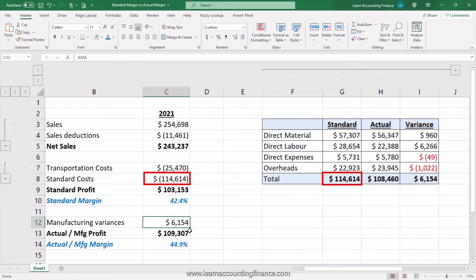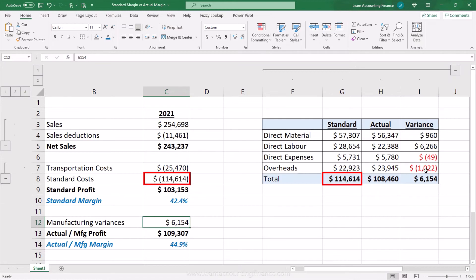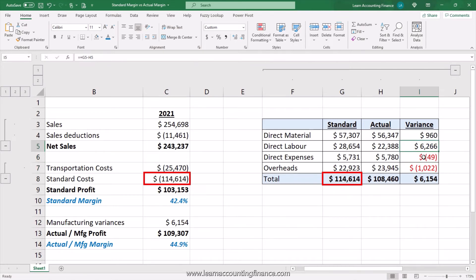What does this $6,154 mean? It means that whatever standard performance was estimated or budgeted, the manufacturing plant actually did slightly better and generated favorable variances of $6,000. However, it is worth noting that when you look at the detail, there is some unfavorable variance on direct expenses and overheads which needs to be investigated, and there is a significantly favorable labor variance of $6,000 — understanding what is driving that, such as labor efficiency or labor rate, is important.